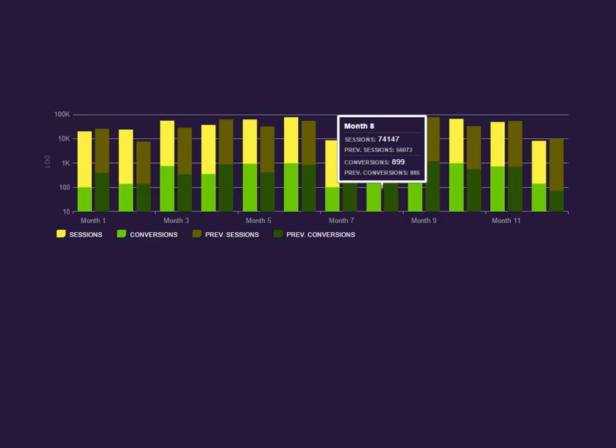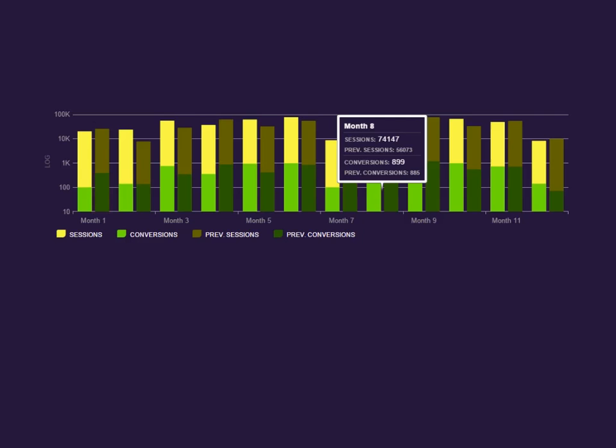Now for series. This chart uses five different series to visualize essentially two different data points for two different date ranges on a single chart. The series are one for sessions on the current date range, another for sessions on the previous date range. And the same works for conversions, one for the current date range, and another one for the previous date range. The last series is a custom tooltip series that renders the tooltip for all the data found in a single category.